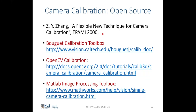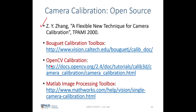I'll be mainly describing the technique by Zhang Zhengyou in the paper 'A Flexible New Technique for Camera Calibration', published in TPAMI in the year 2000. There are several open source calibration toolboxes you can download and use, and they are all mainly based on this paper.